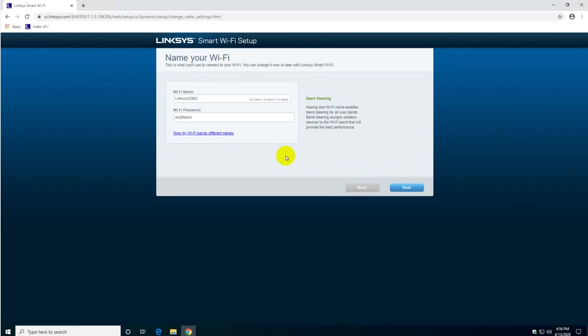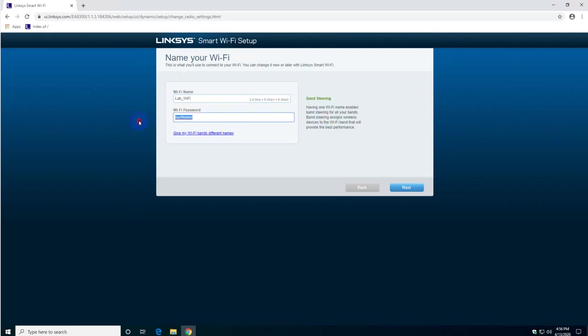And here is the first step in the configuration. This is where you configure the Wi-Fi name. For the purpose of this exercise I'm going to call it labw5. And the password - I can keep the same password, I would not recommend it. But I'm just going to write the word school just for the purpose of this exercise.